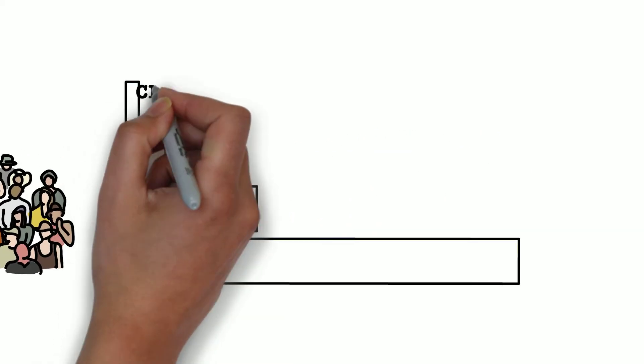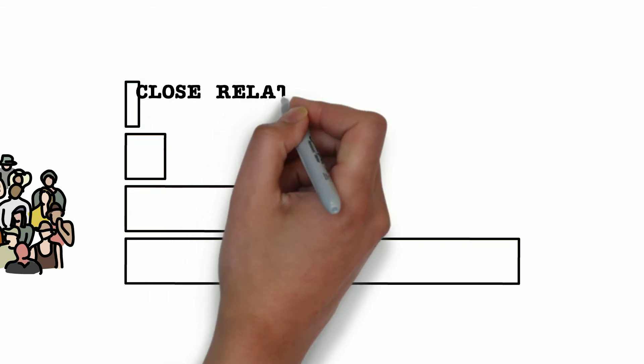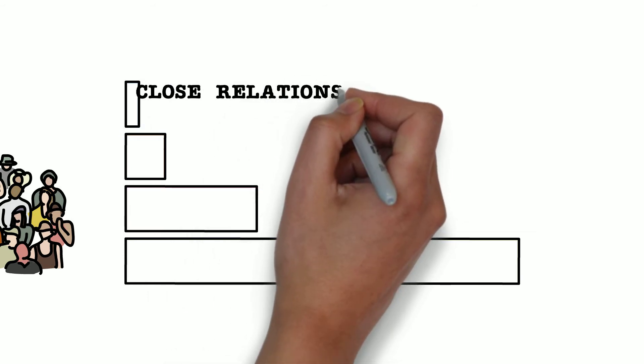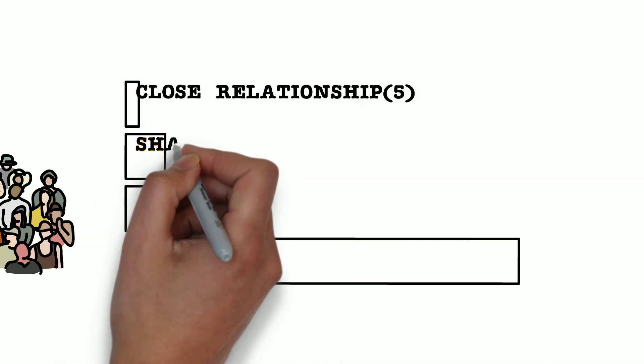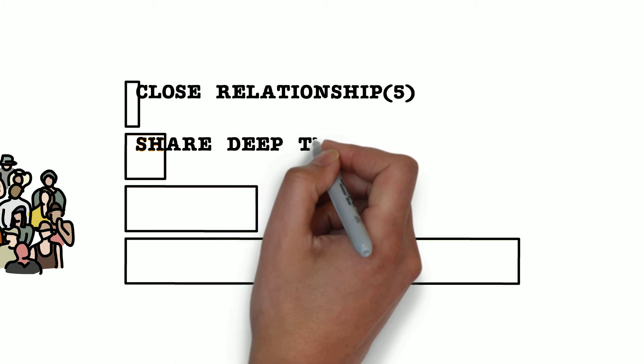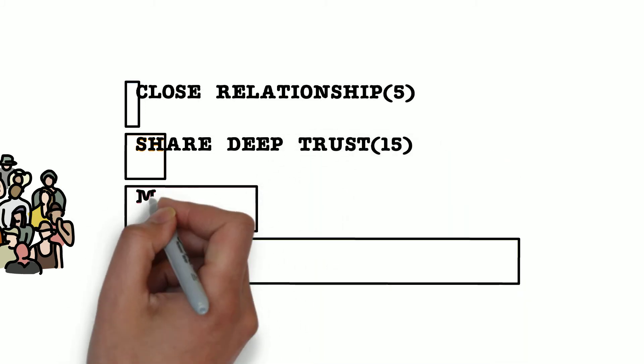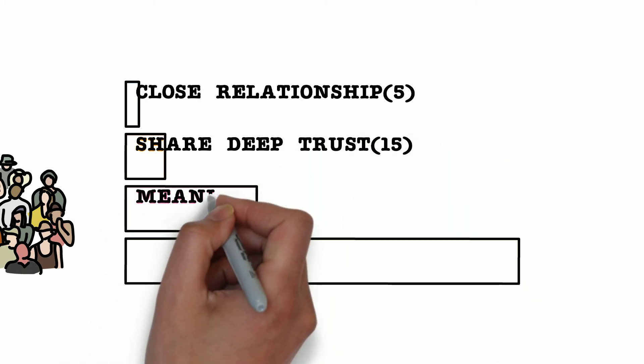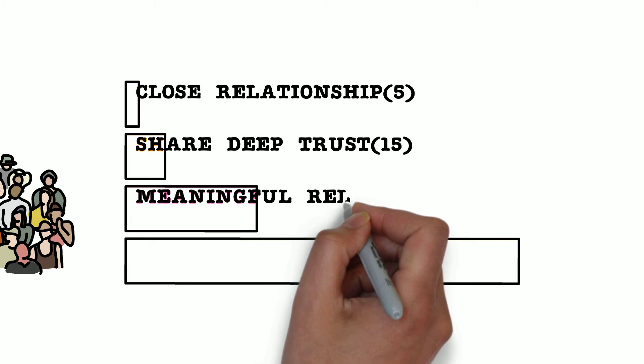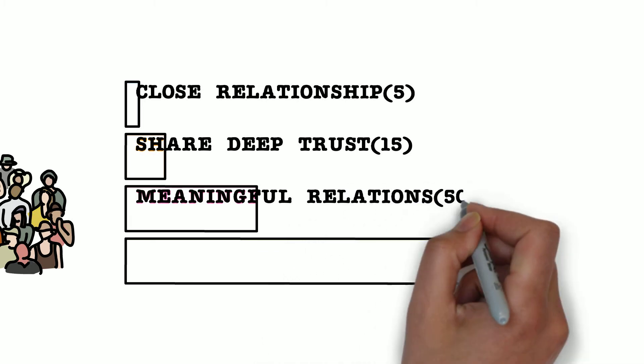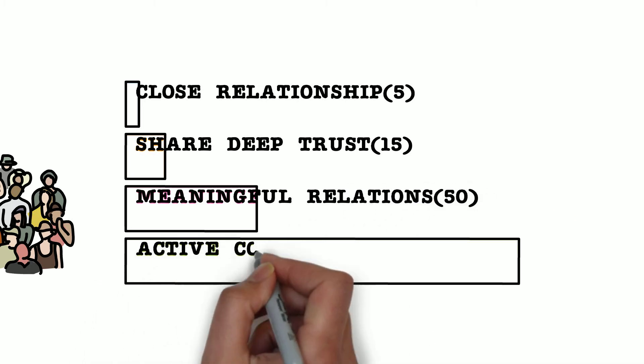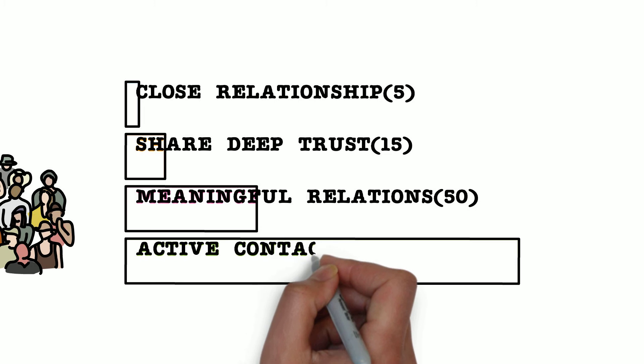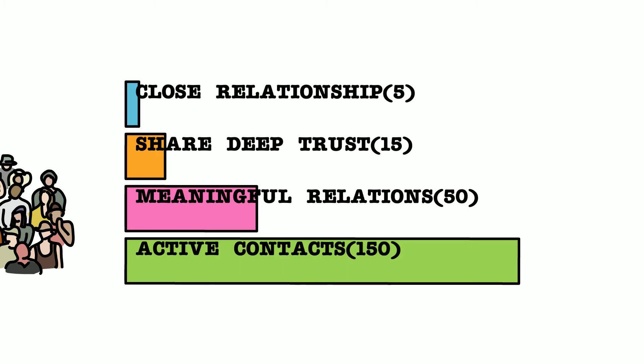His study further showed that one can have a close relationship with a group of 5 people, share a level of deep trust with around 15 people, have a meaningful relationship with around 50 people, and an active contact where they stay in touch at least once a year with about 150 people.